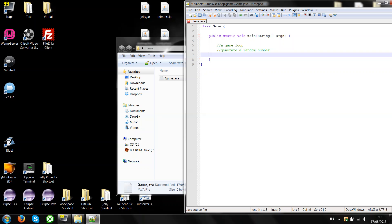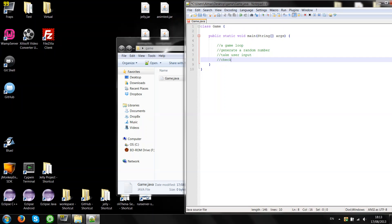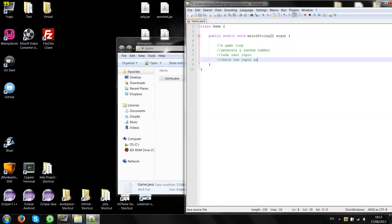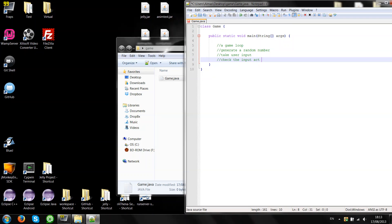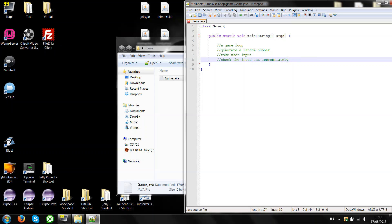Then take user input. And finally check the input and tell the user whether he was right or wrong. So this is our plan, how we're going to create the game.